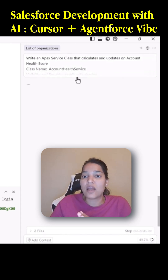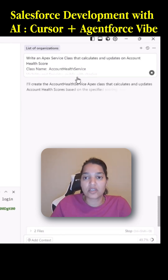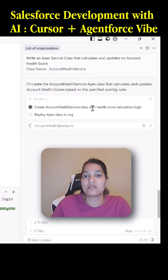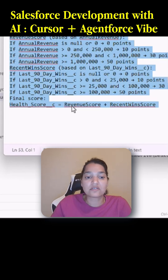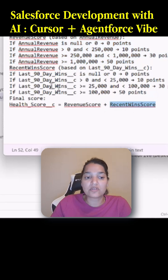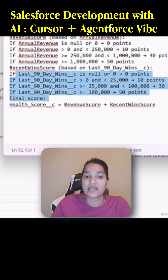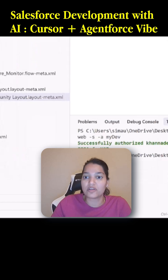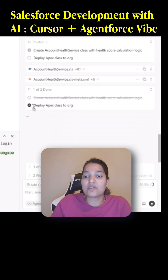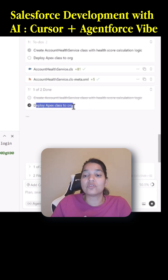It is going to add the method we are looking for. What that method is going to do is calculate the health score based on two things: the recent win score and the revenue score. Revenue score is calculated based on annual revenue, and recent win score is calculated based on last 90-day wins. We're going to accept this change — accept this change.